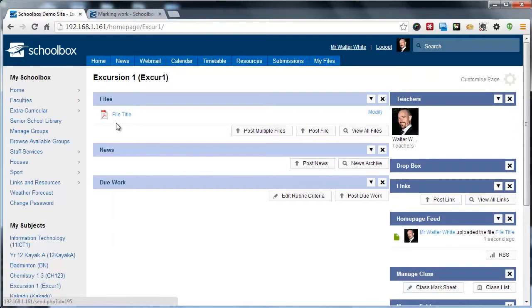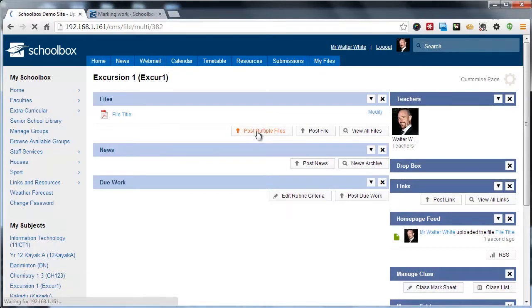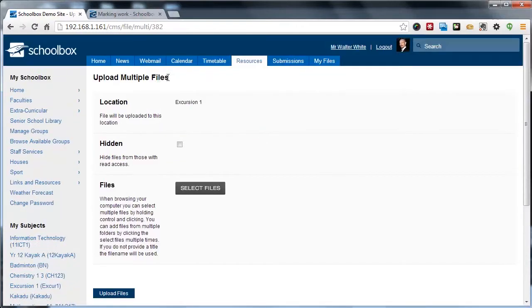Now if we wanted to upload multiple files, we can click Post Multiple Files and that brings us to the Upload Multiple Files interface.